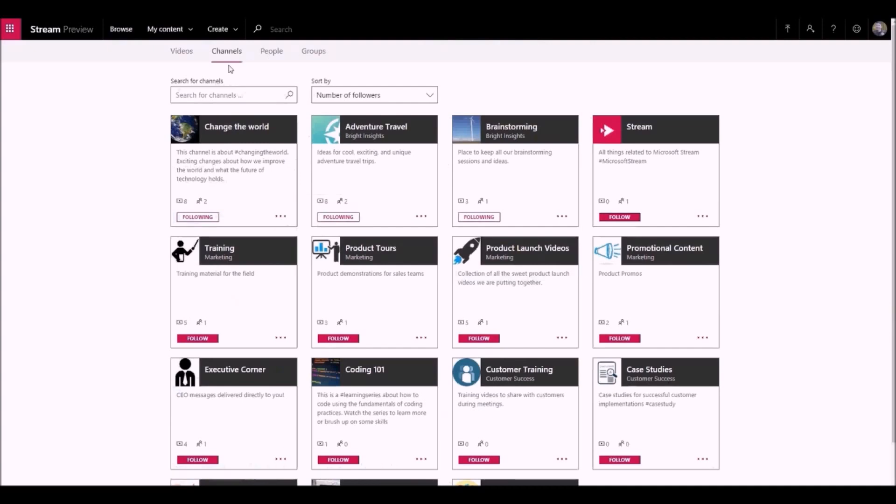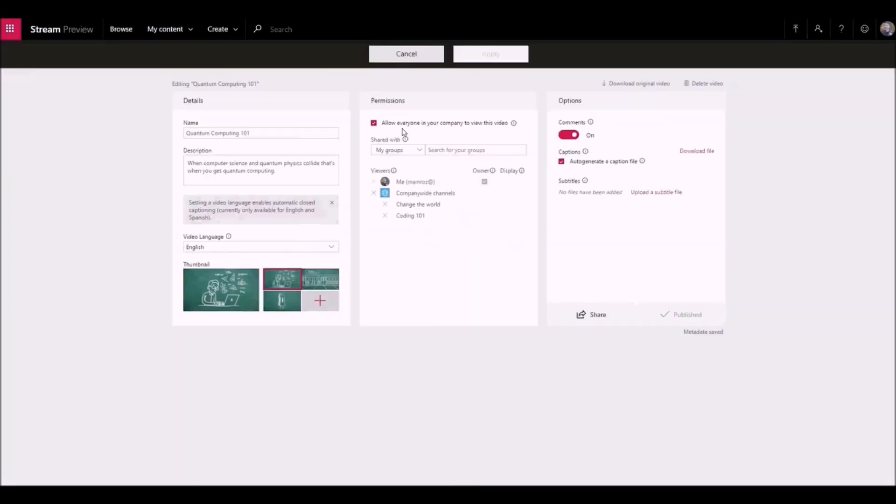Company-wide channels are great for organizing videos by topics and providing a way for community-driven content curation. Videos marked as viewable by everyone in the company can be added to these company-wide channels by anyone within the organization.